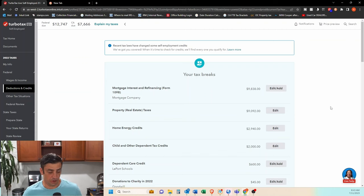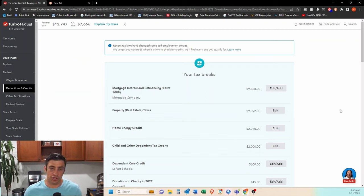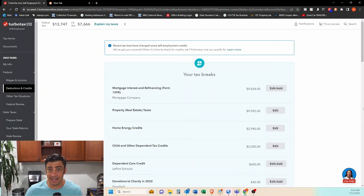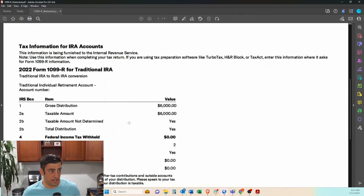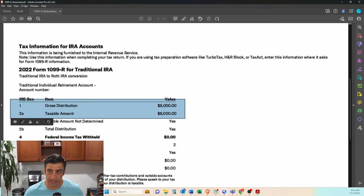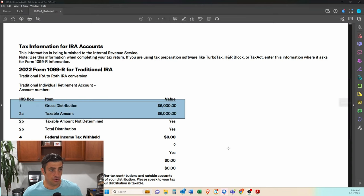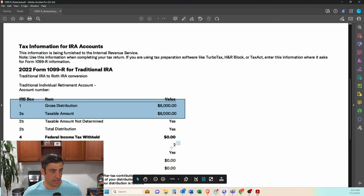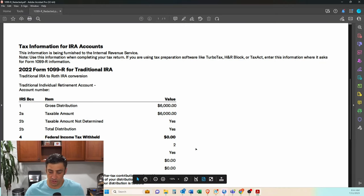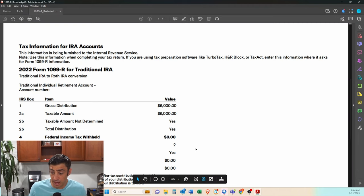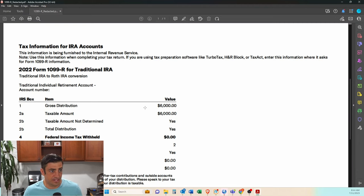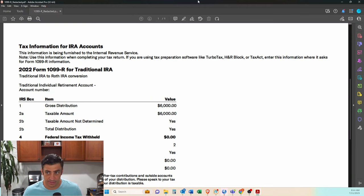So now how do we do the withdrawal? So once you convert the traditional IRA to a Roth with your brokerage account, they are then going to send you a 1099-R. So the 1099-R is going to look something like this. It'll have that 6,000 amount that you converted, again, converted to a Roth, from the traditional to a Roth. And you'll see here it has that distribution code 2, which is going to say there are some exceptions that, yes, you pulled out of a retirement account early, but there are exceptions because you're doing this conversion.